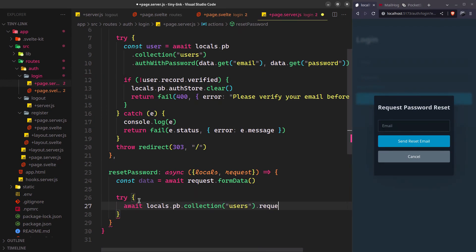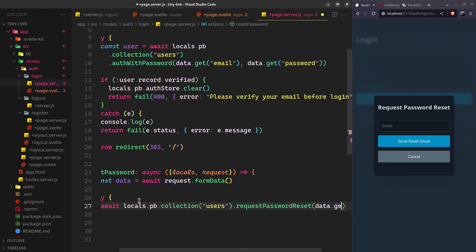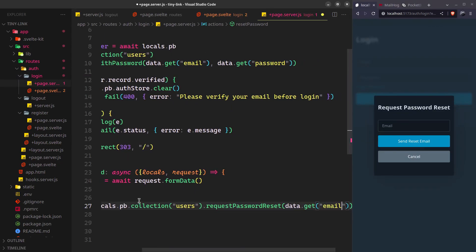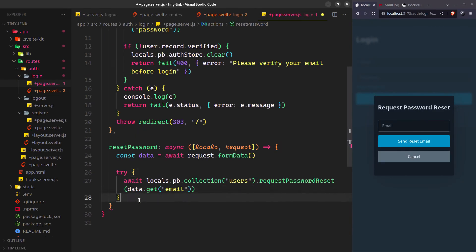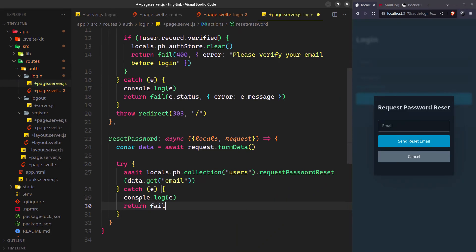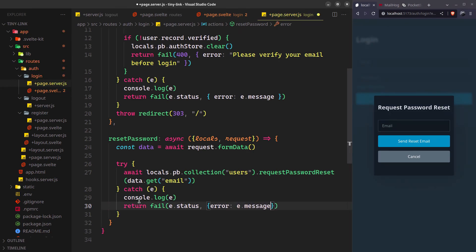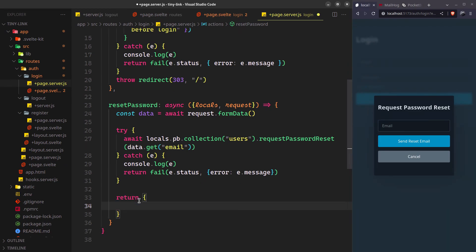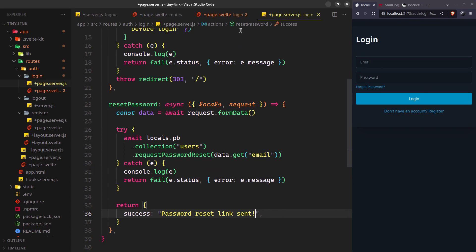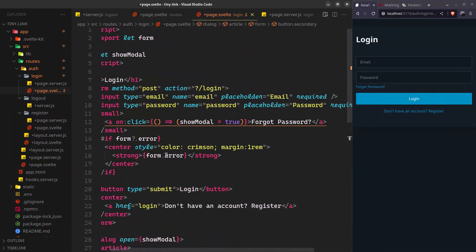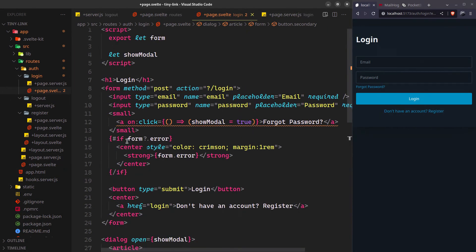Just provide the email address to the request password reset method and it will find the user with that email and handle everything from there. Catch any error it may throw. If the email is sent successfully, I'll just return a success message and show that just like we're showing the errors.